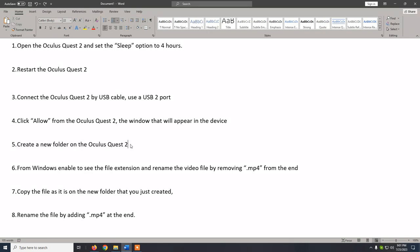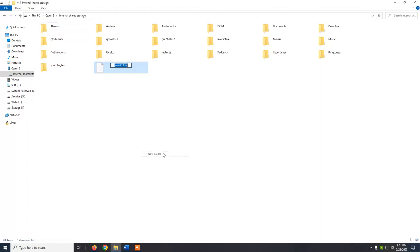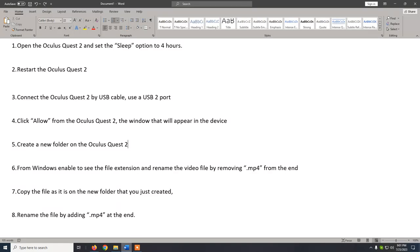Step 5: we create a new folder on the Oculus Quest 2. Right-click, New Folder, and let's name it 'YouTube Test 2'. And this is our new folder.